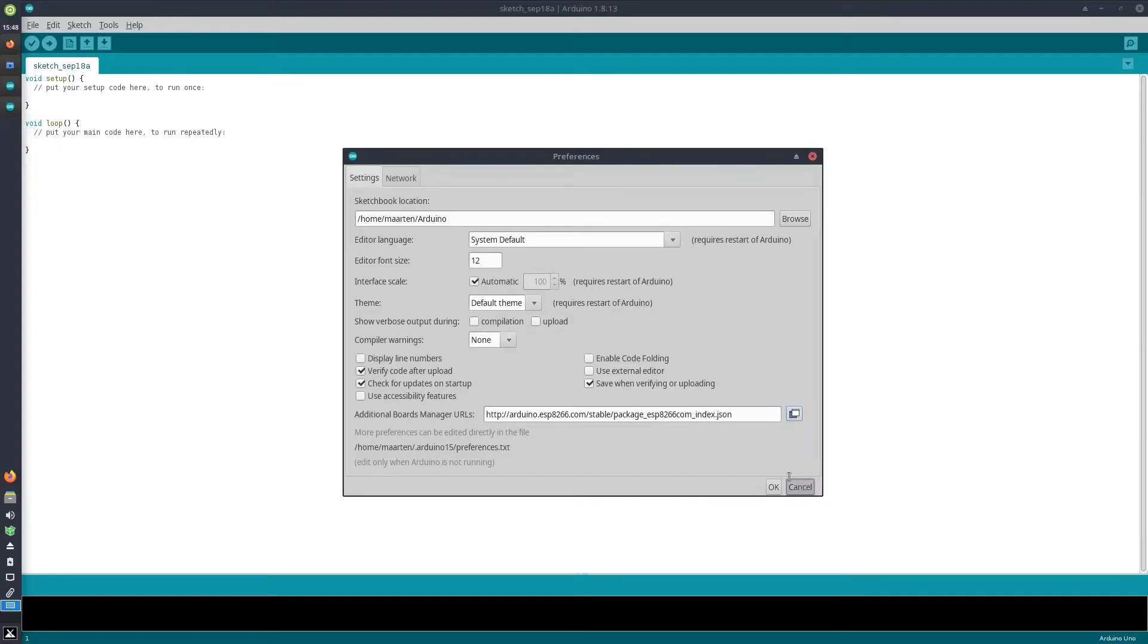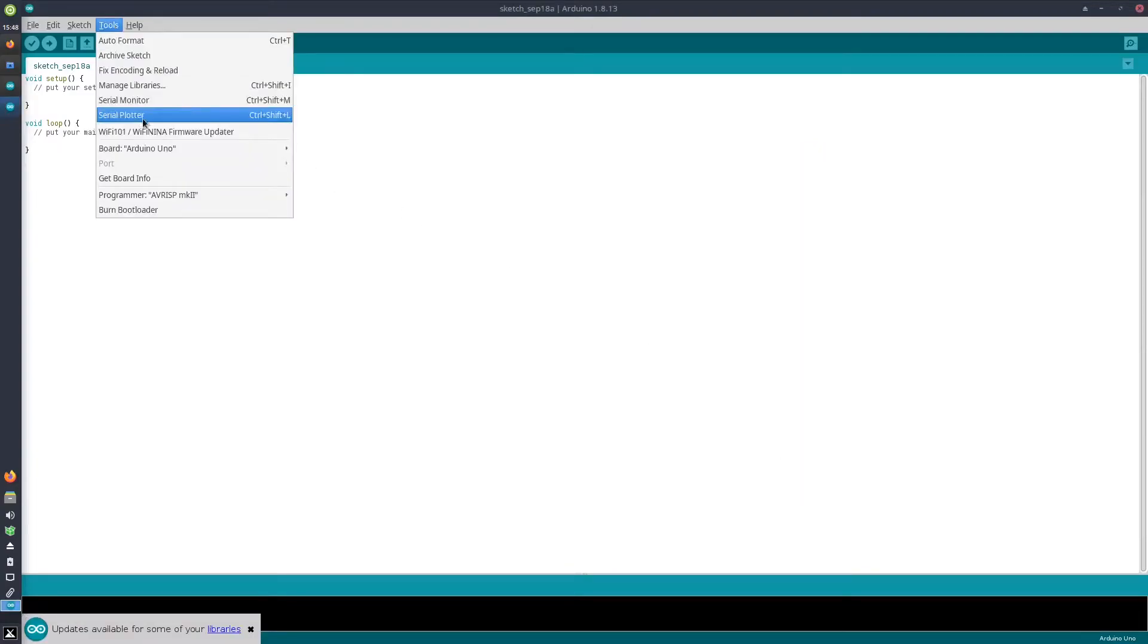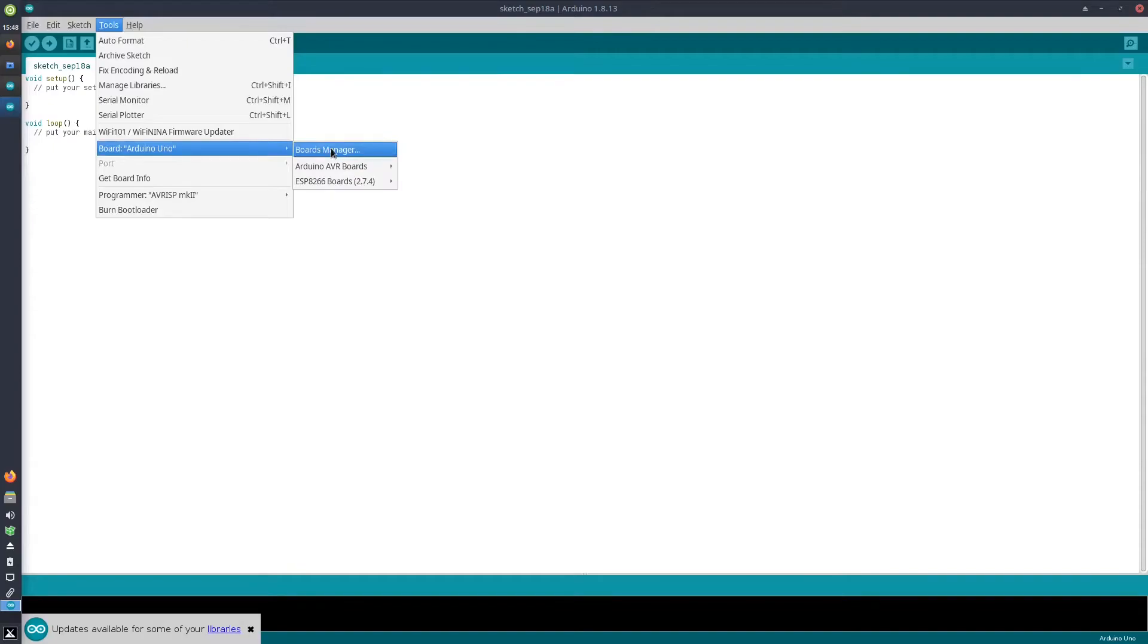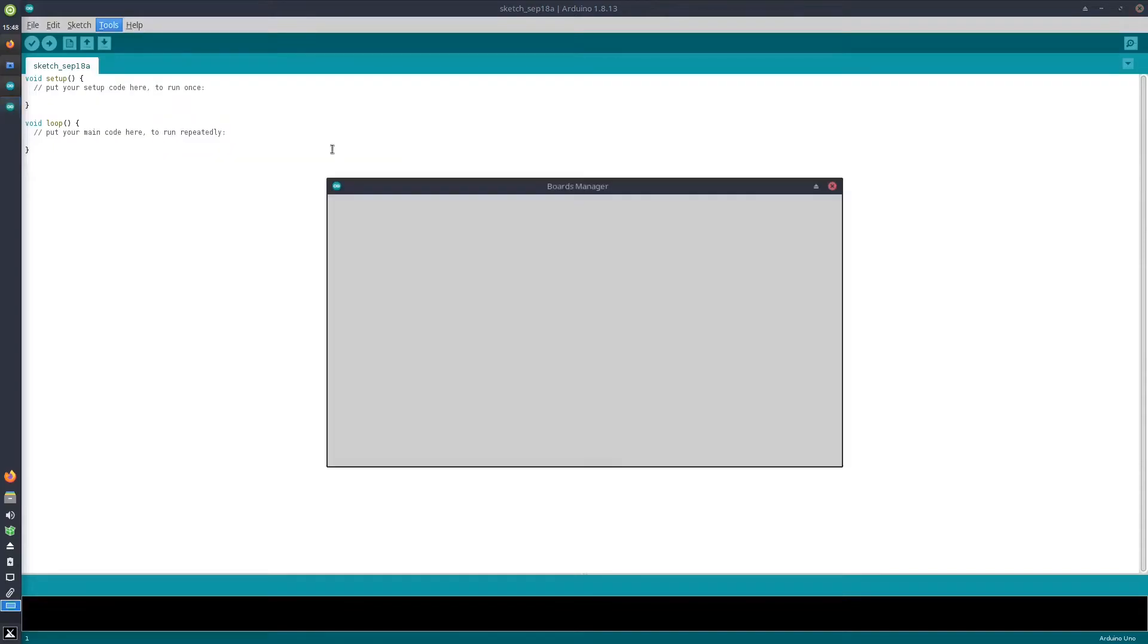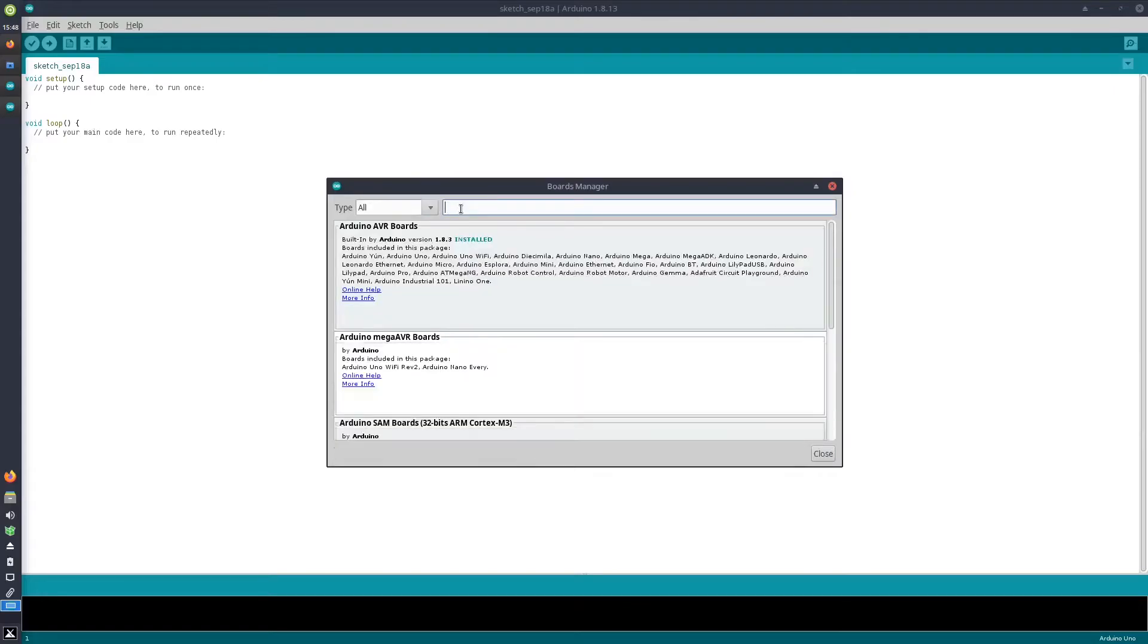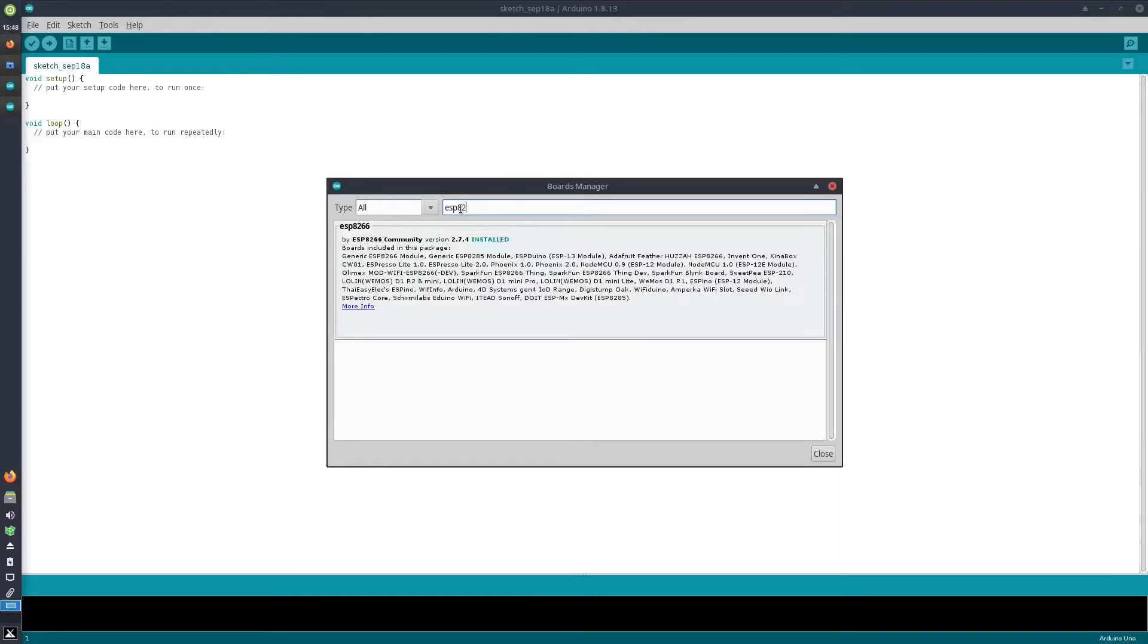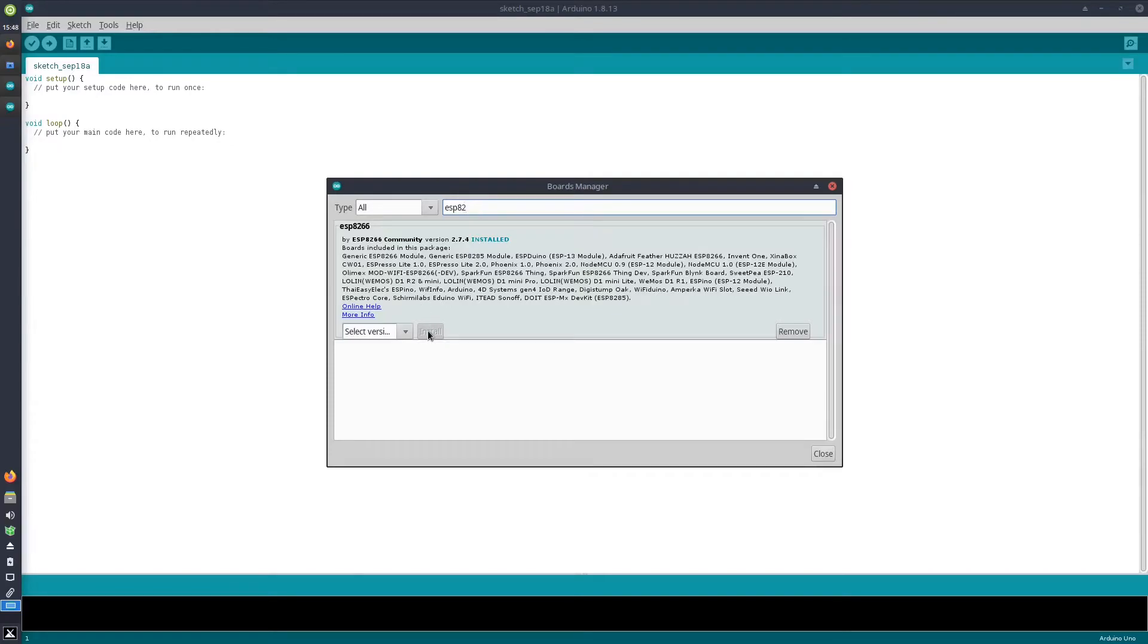Once this URL has been added, you go to Tools, then Board, Boards Manager, and here you can just enter ESP8266 and it will be shown. From here, you can install the support for ESP8266 boards, which has already been done in my case.